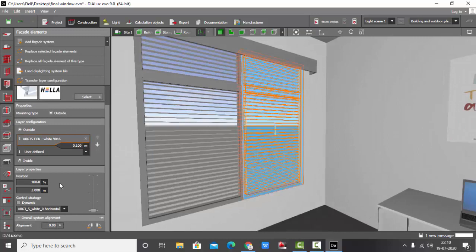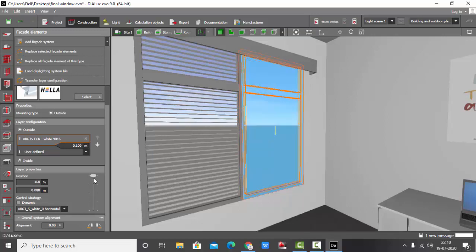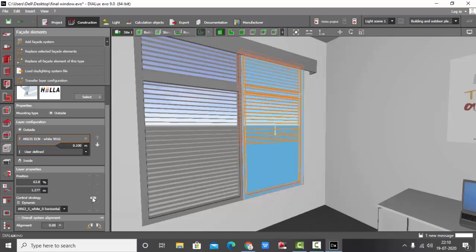If you want to move it up, you can use this tool. You can use this one and move it up or down. So you see I'm moving it up, the blinds are going up.